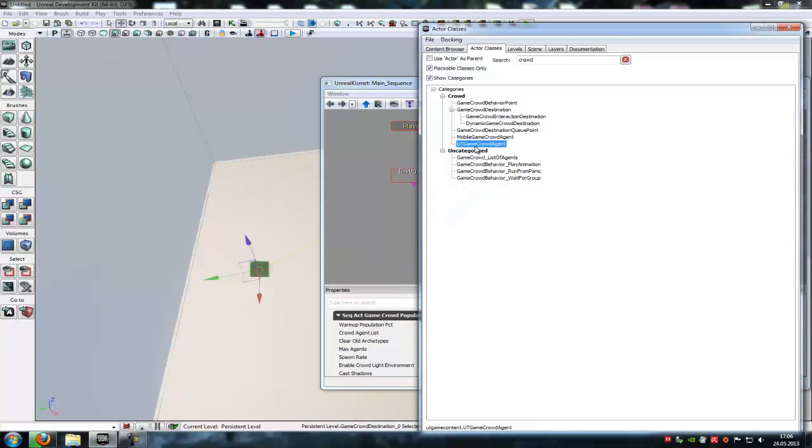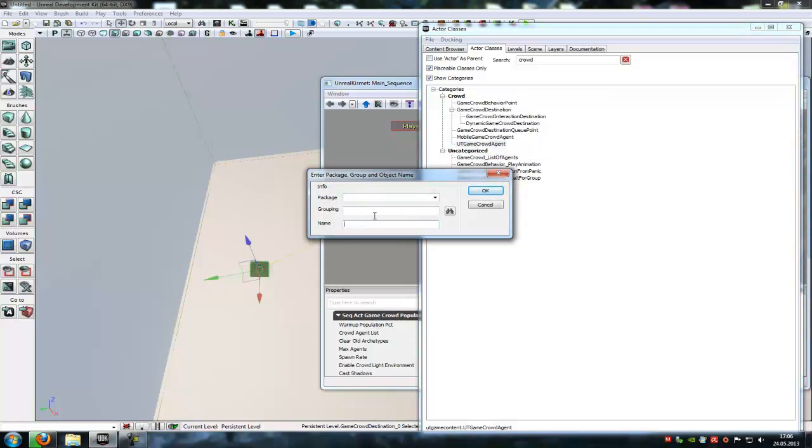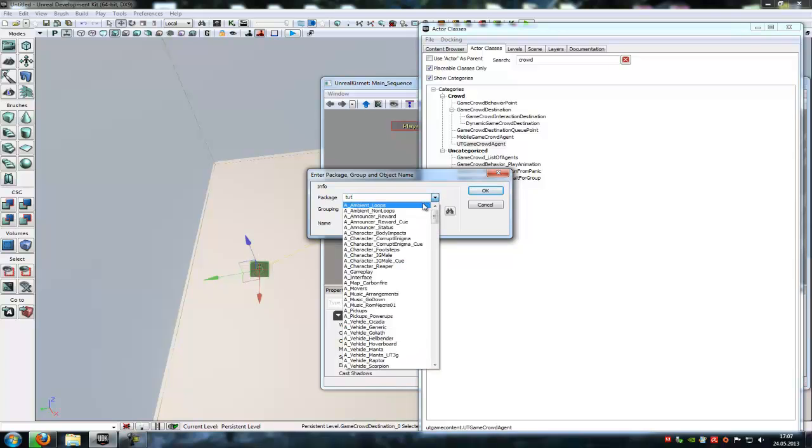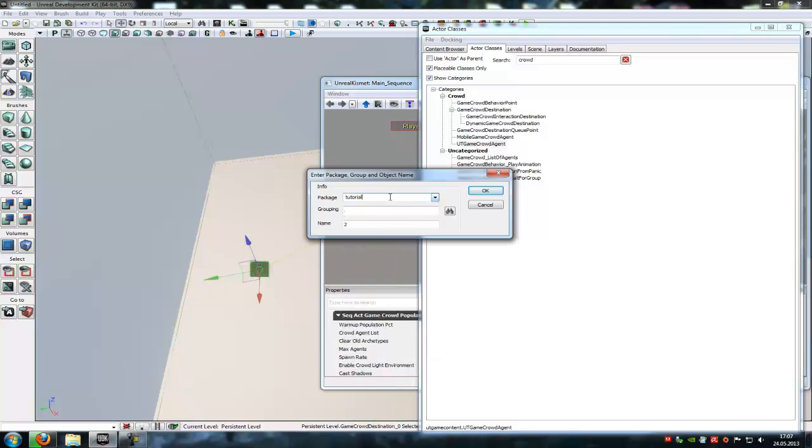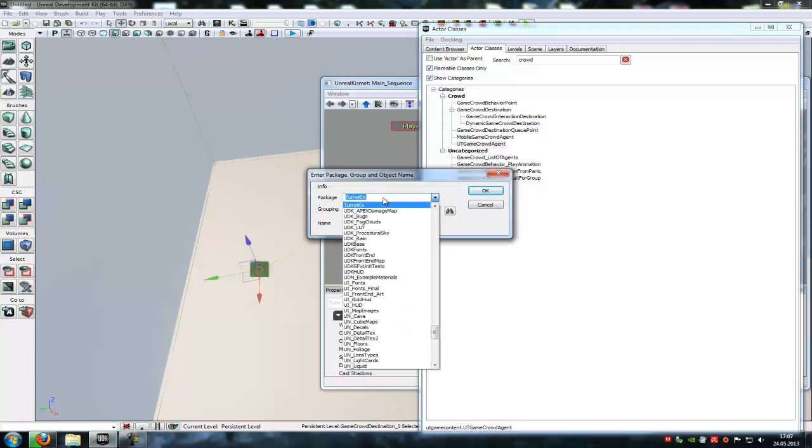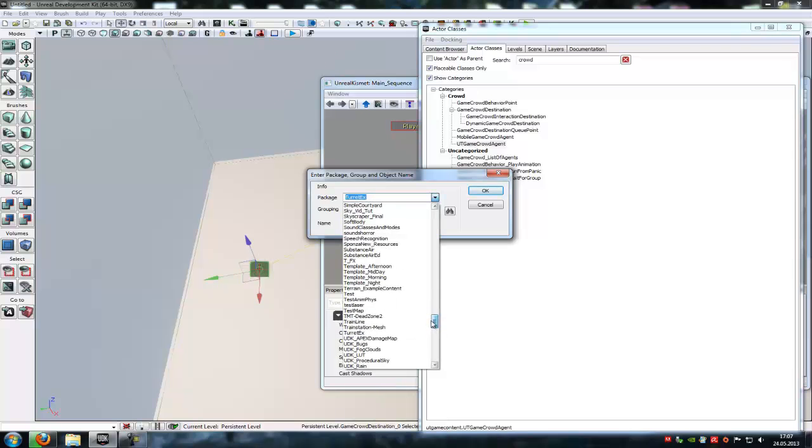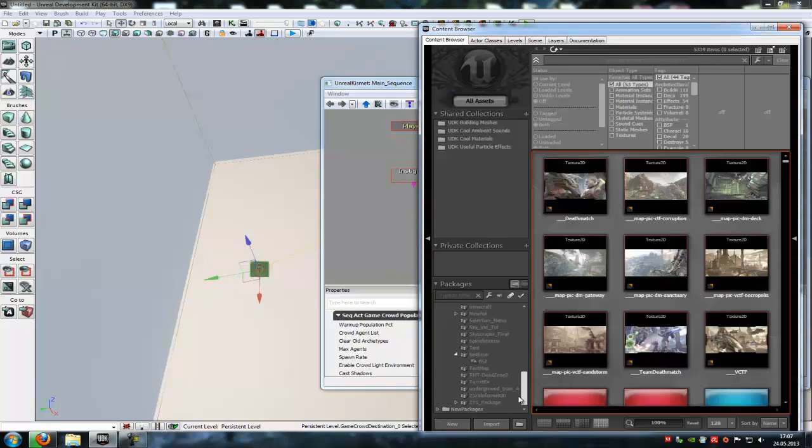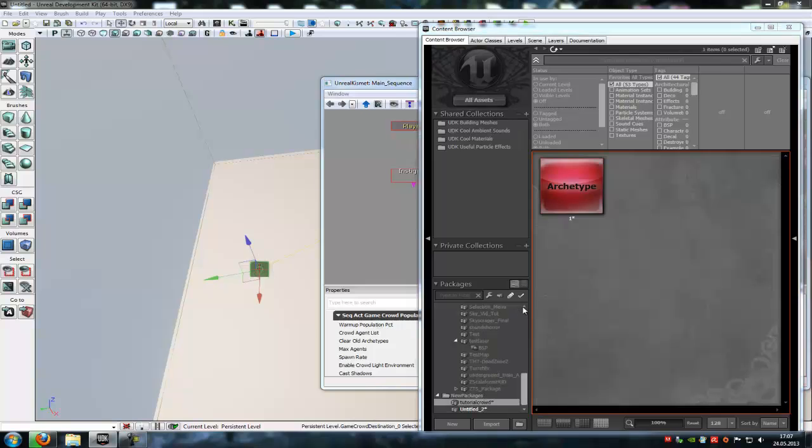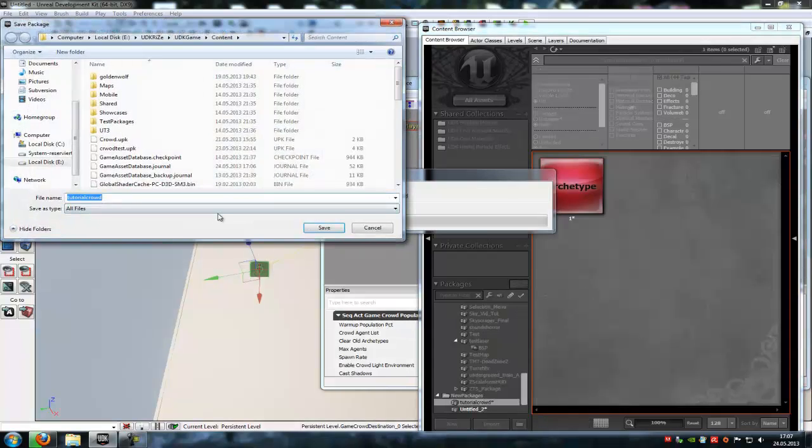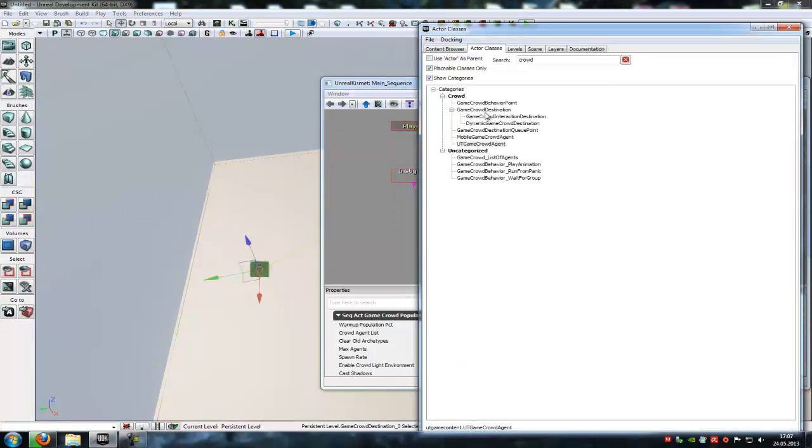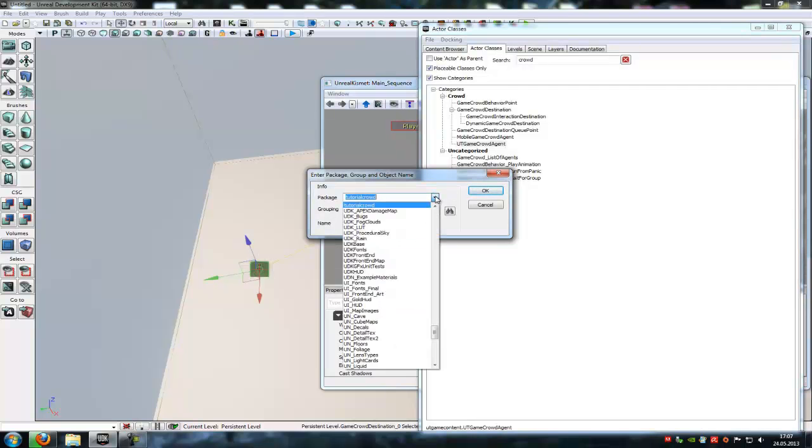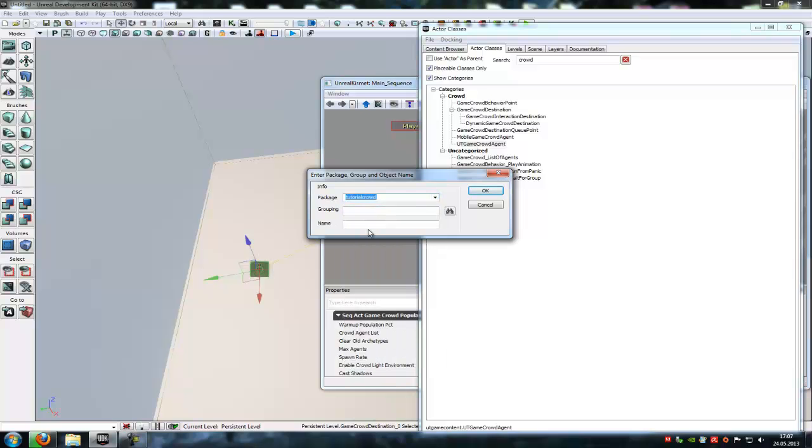Then up here at the crowd, you can find UT game crowd agent, click onto it, create archtype and save it to the package. So it was to tutorial. We have to save it first. So save it, tutorial crowd, save. And then right click, create new archtype, tutorial. And here it is, tutorial crowd. And name it, let's say 2.